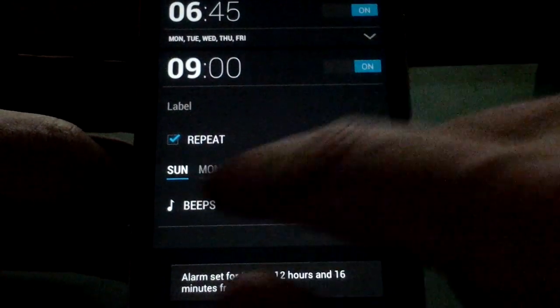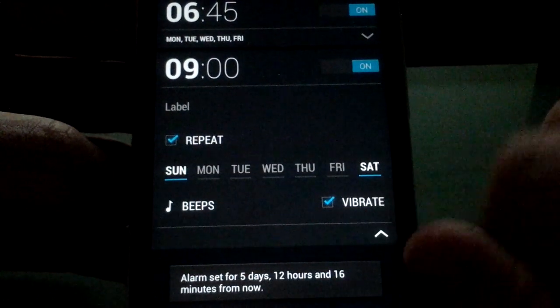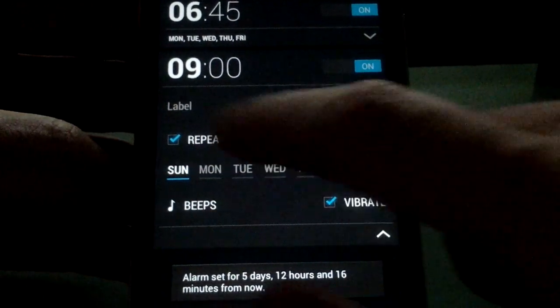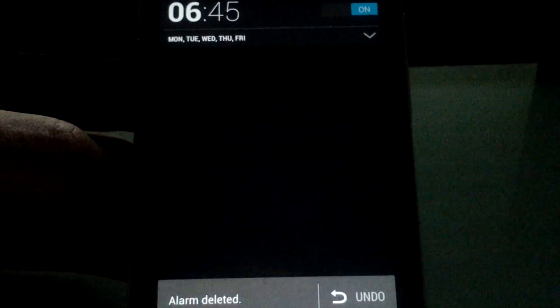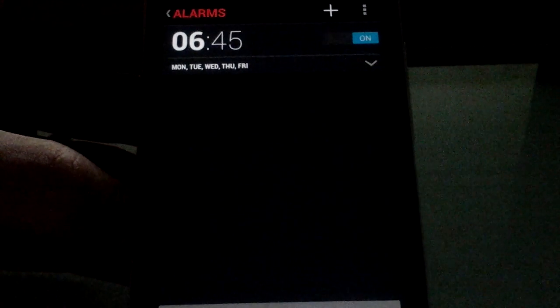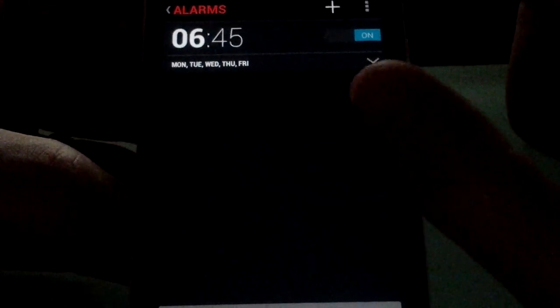Very easy to do. Give yourself the repeat, vibrate, all that kind of stuff. And then swipe. And it's gone. So that's really good.